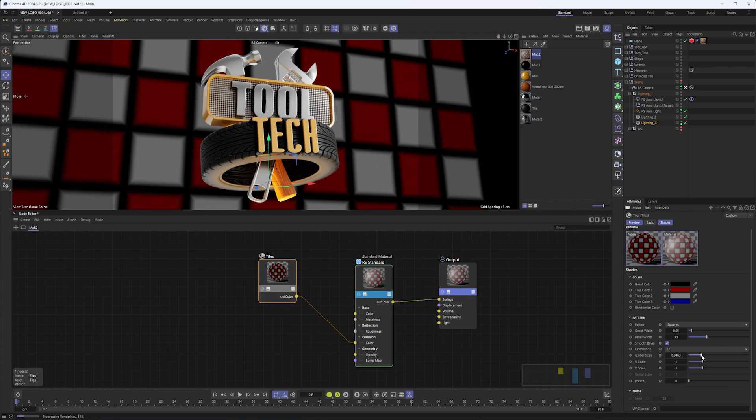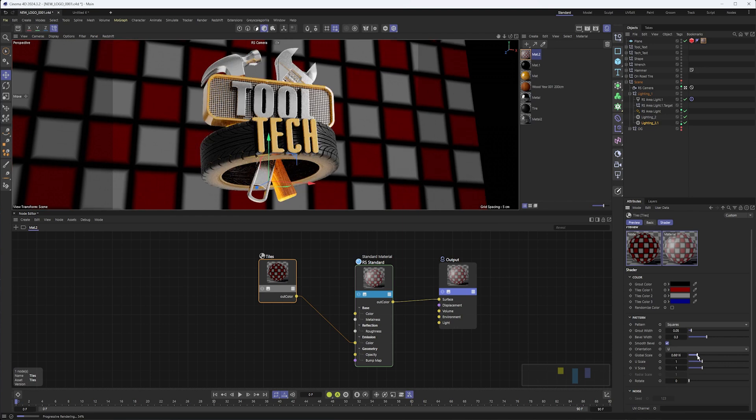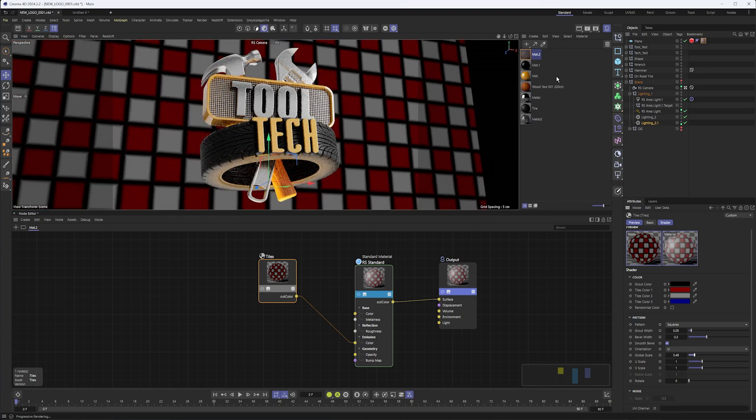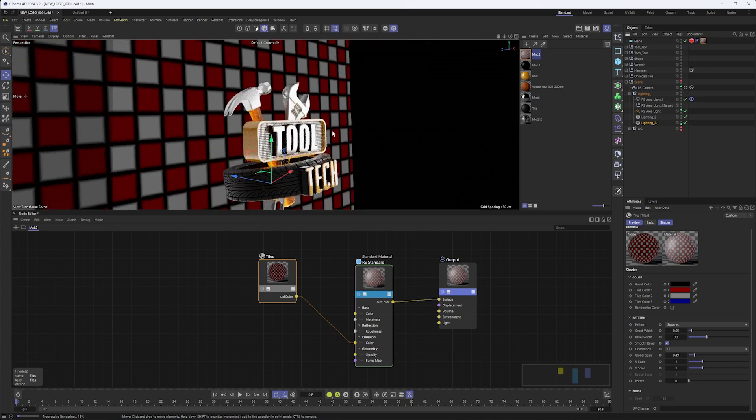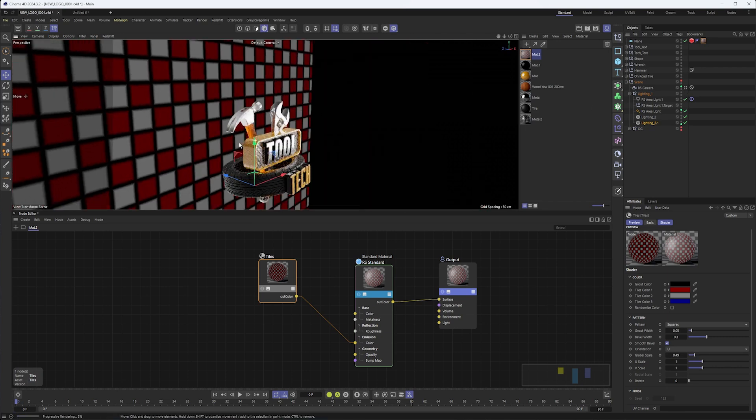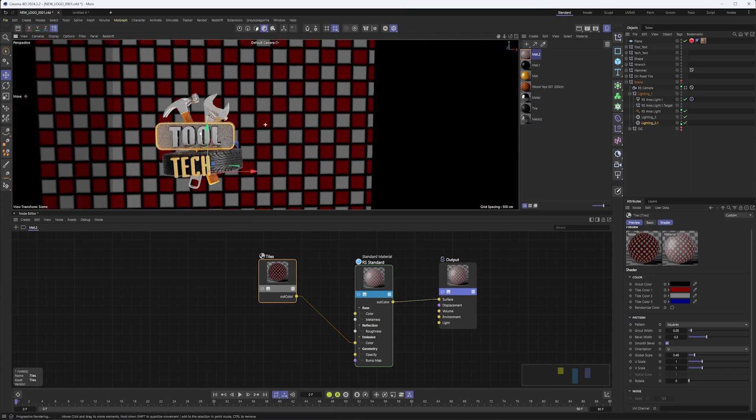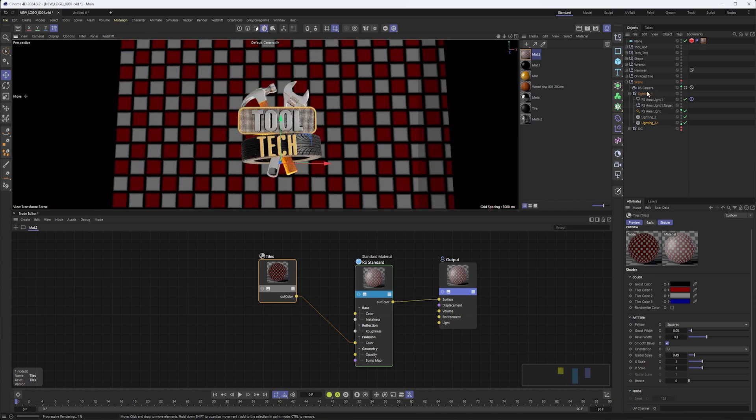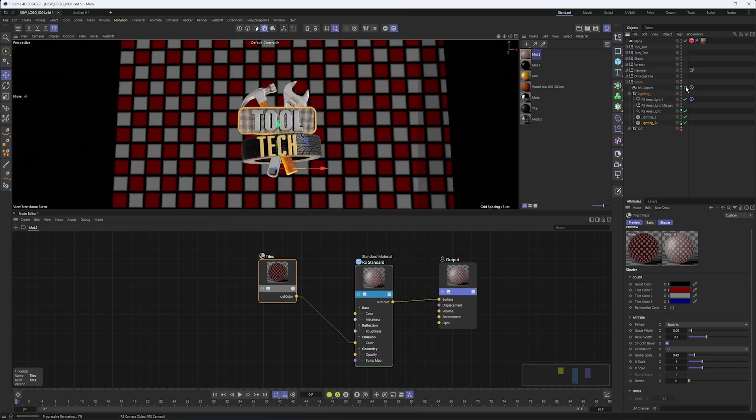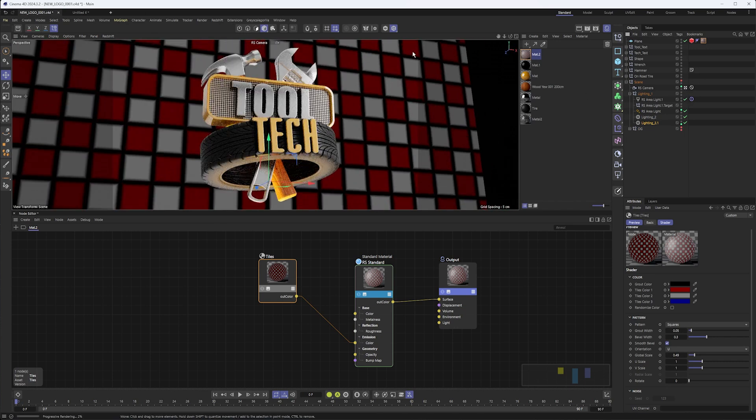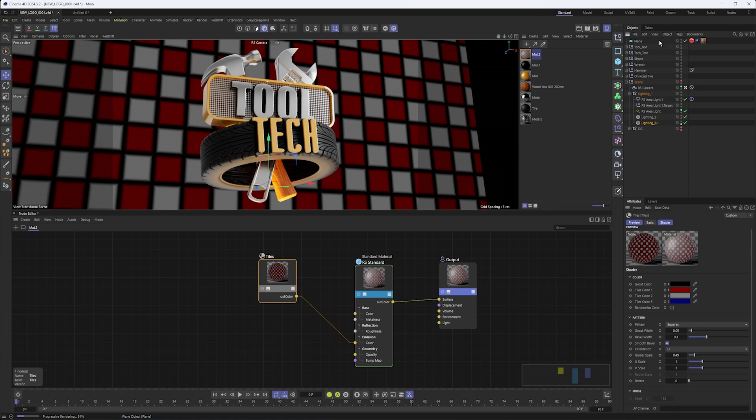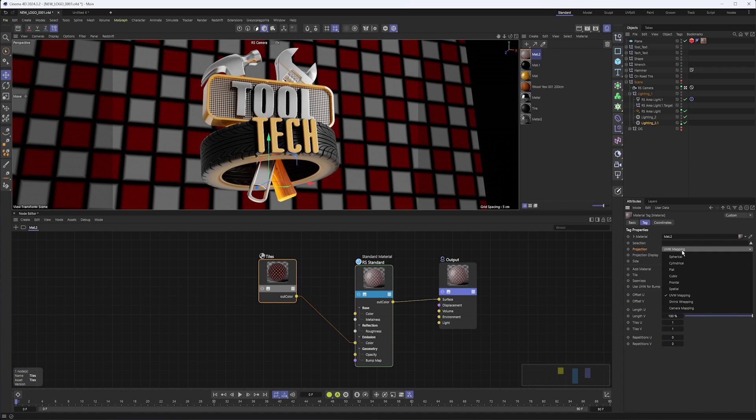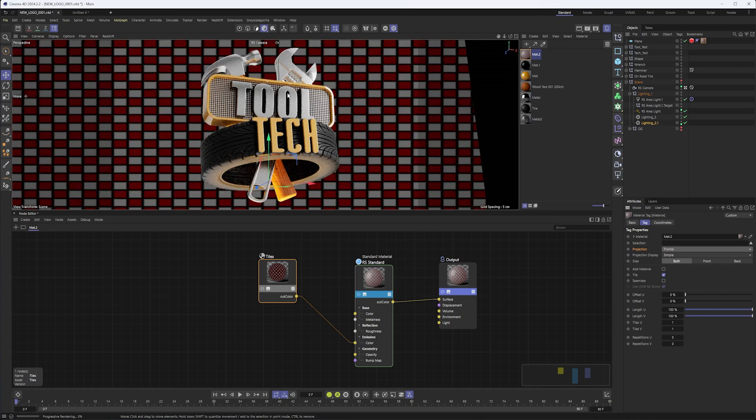Now at this point though, what you may notice with our background is it's just like an ordinary plane in terms of the texture, how it's projected on there. When we're looking through this you can see how it's distorted because it's applied to a background plane and we have our camera in there. Well, another part of getting this to work is in the material tag switching the projection from UVW mapping to frontal.